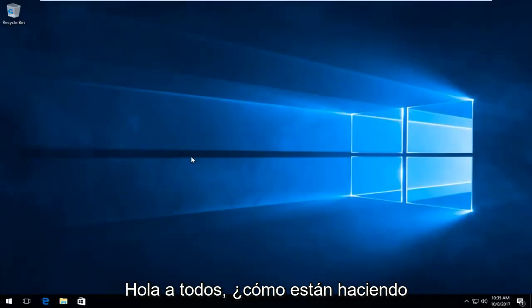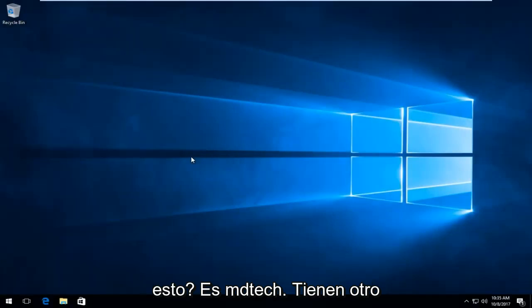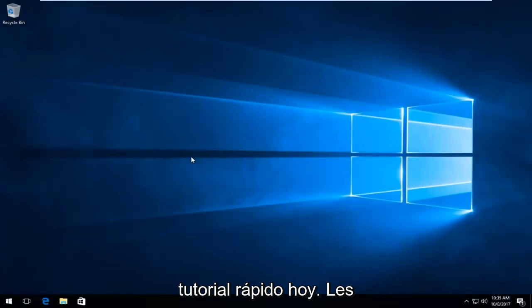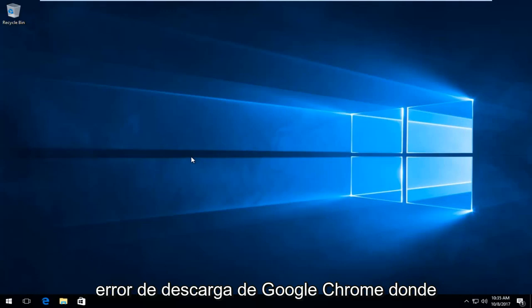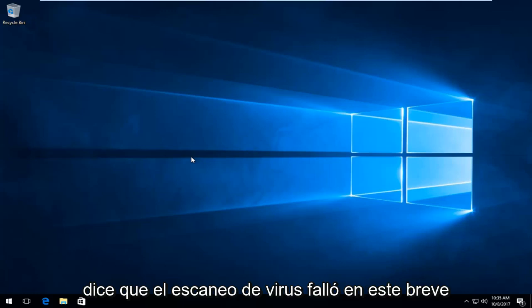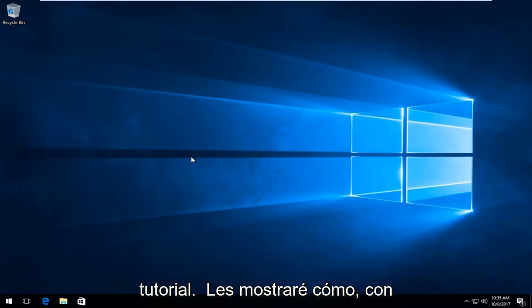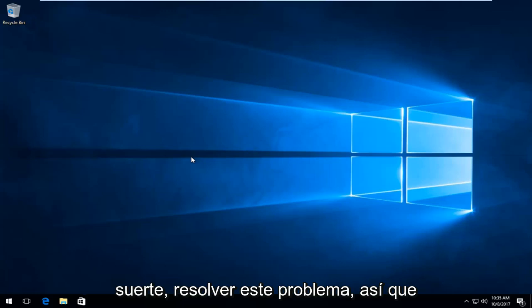Hello everyone, how are you doing? This is MD Tech here with another quick tutorial. Today I'm going to show you guys how to resolve a Google Chrome download error where it says the virus scan failed. In this brief tutorial, I'll be showing you how to hopefully resolve this problem.